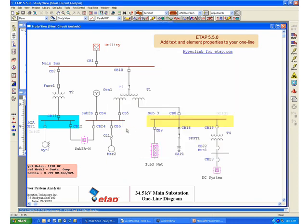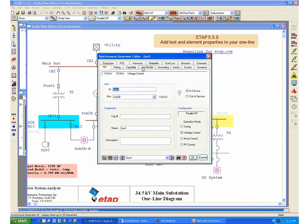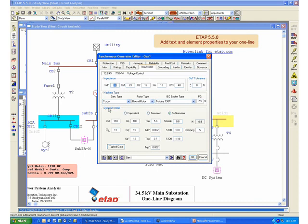Next, you need to determine the generator impedance and the different sources that can operate in parallel with the utility source. For the generator, you will have to define the different impedance values required to determine the short circuit contribution from this source. In ETAP, you have available typical data which you can use to populate your generator parameters if you don't have the actual data. Of course, to perform a meaningful arc flash analysis, you need to get this information from the manufacturer of the generator in order to get accurate values.